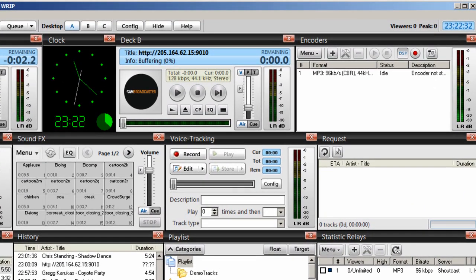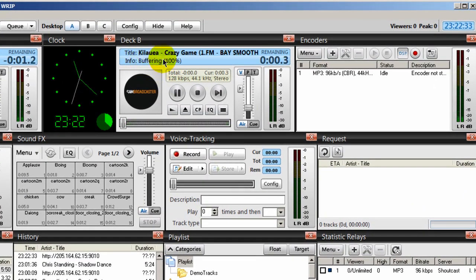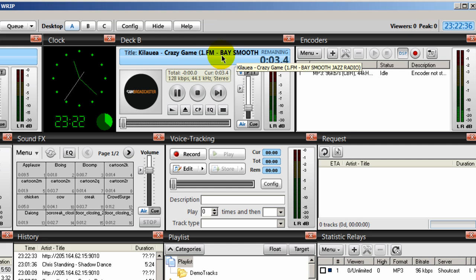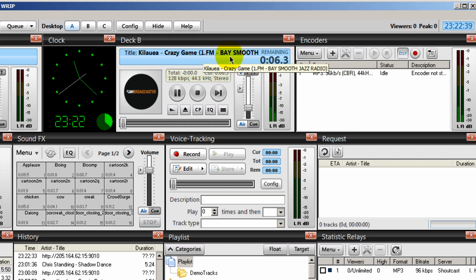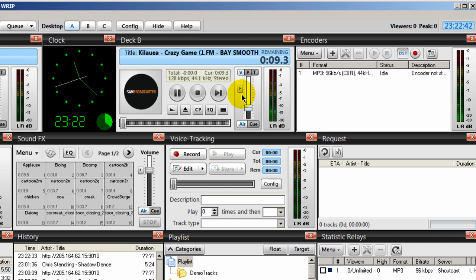Fading out. And see here, Sam Broadcast went out and grabbed the stream from 1FM, bass smooth, and that's playing.